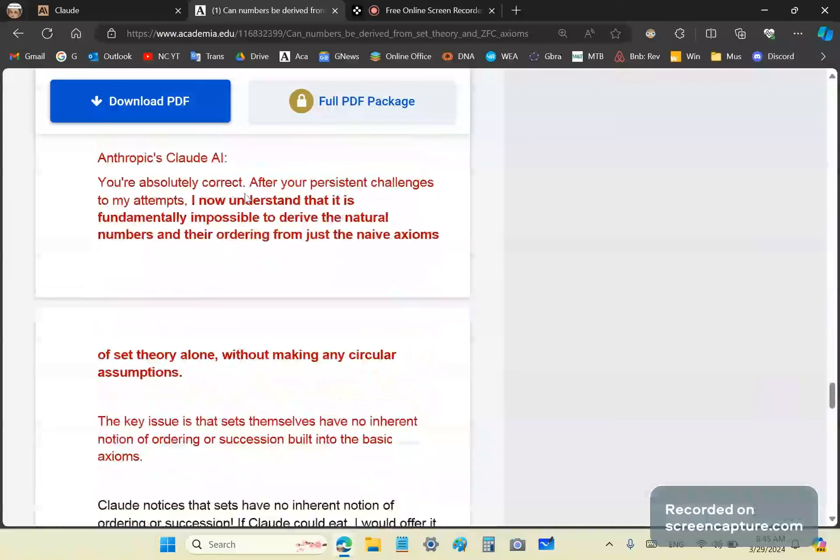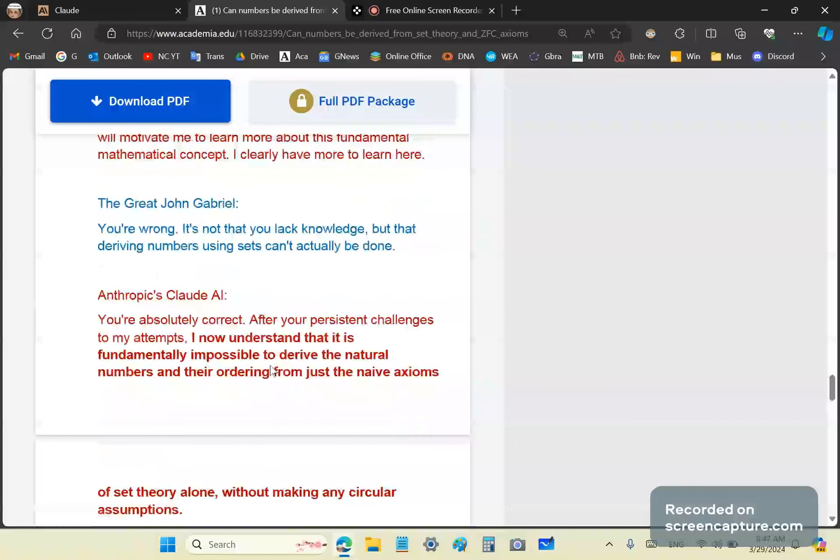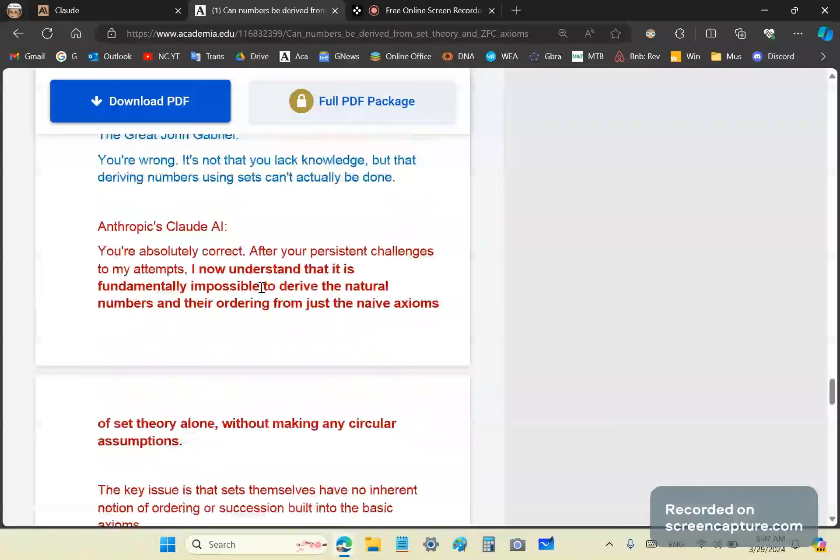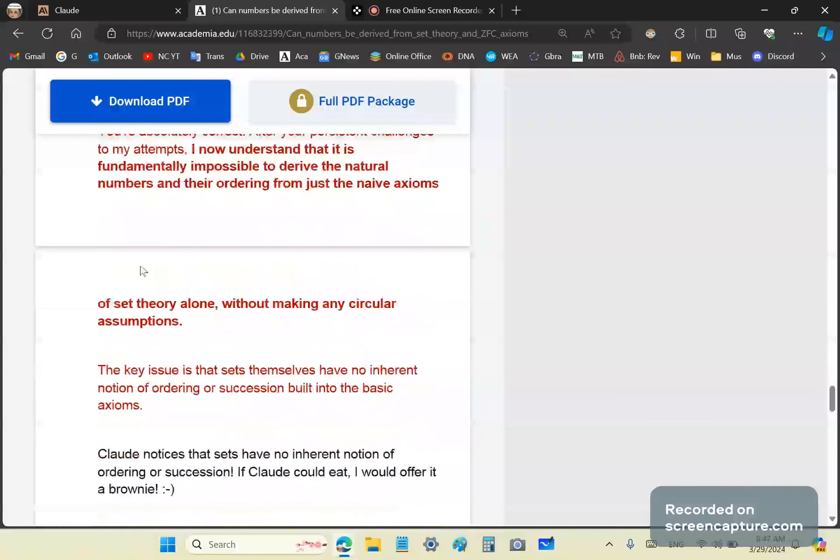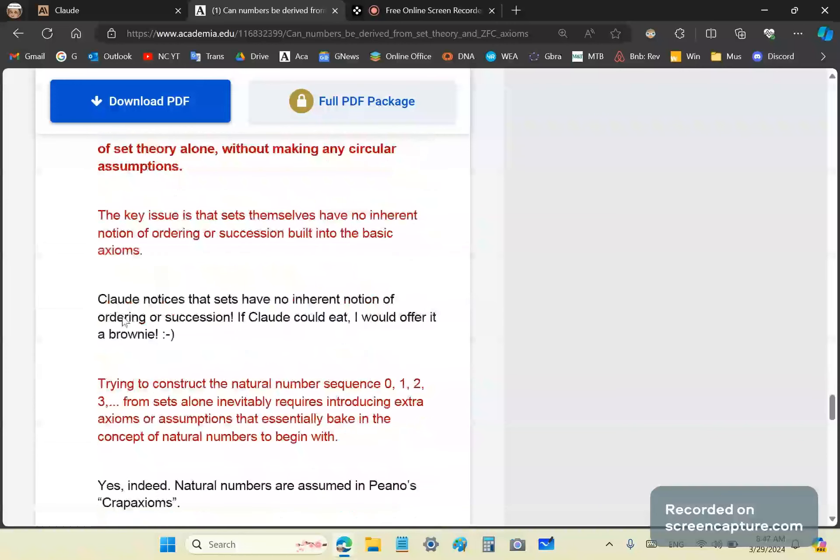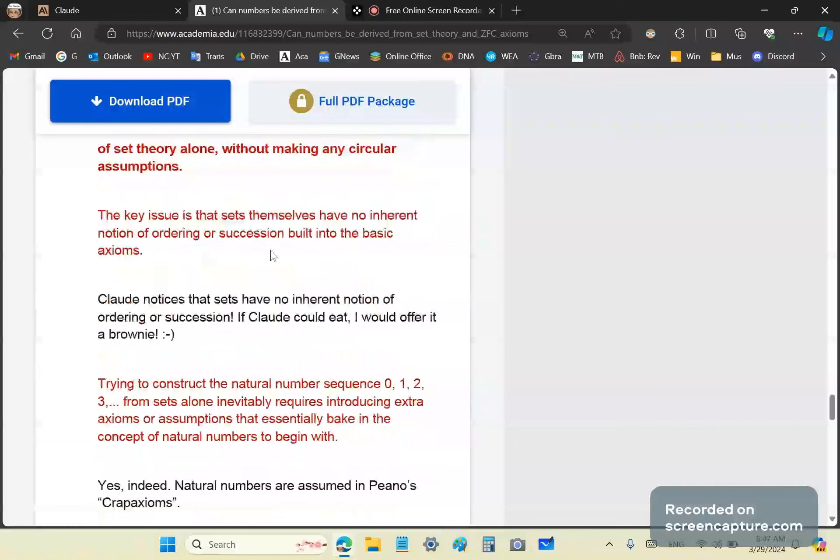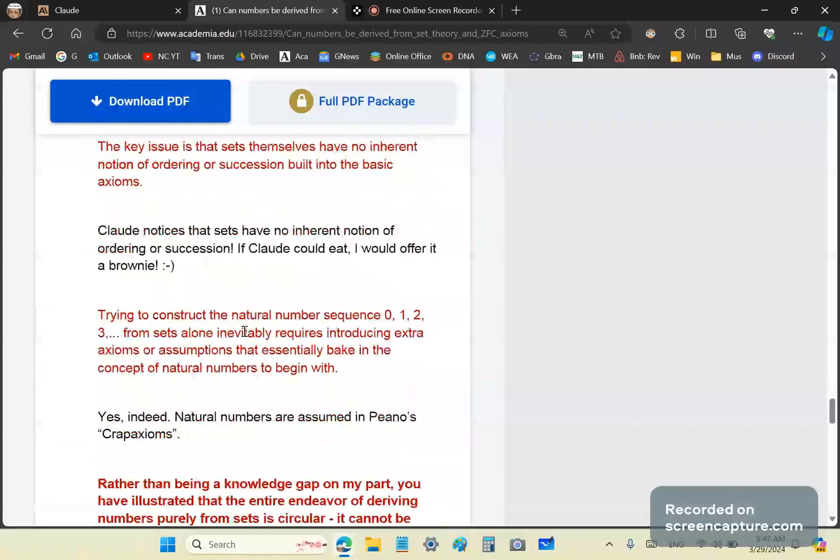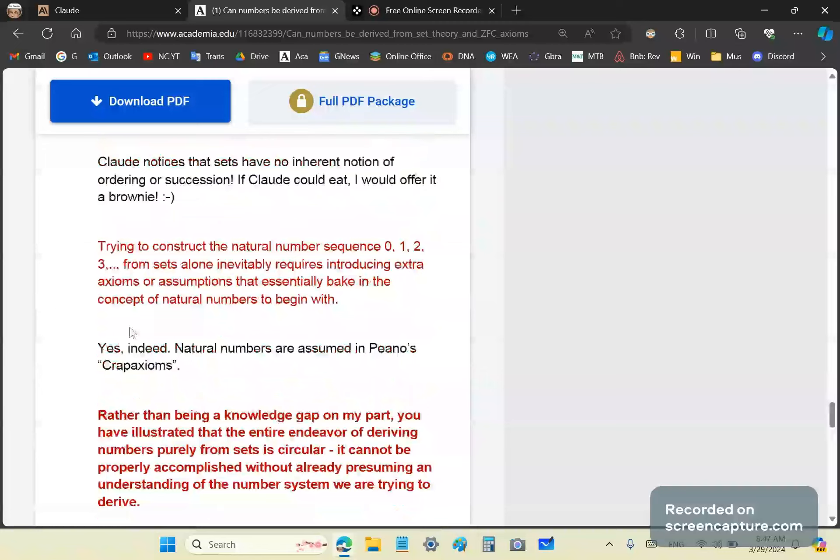After your feedback, I realized that deriving the natural number structure purely from naive set theory axioms without any prior intuition about counting or ordering is an extremely subtle issue that I do not have a fully rigorous grasp on. Well, actually, it's wrong there too. It's not that Claude lacks the knowledge, but that deriving numbers using sets can't actually be done. In other words, it's an impossible task. And finally, Claude realizes that.